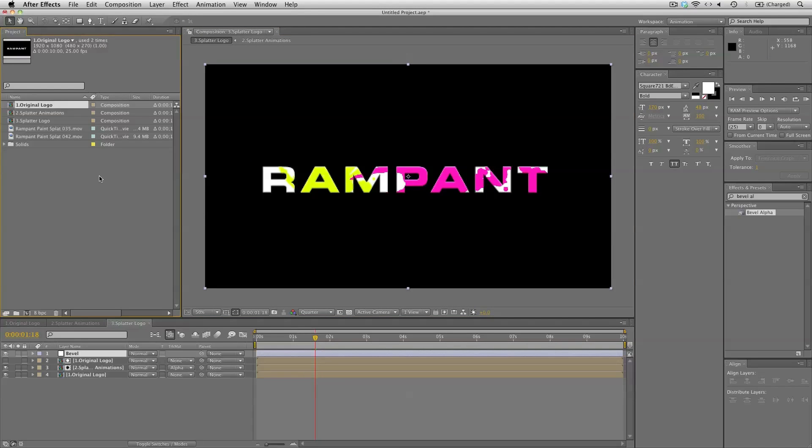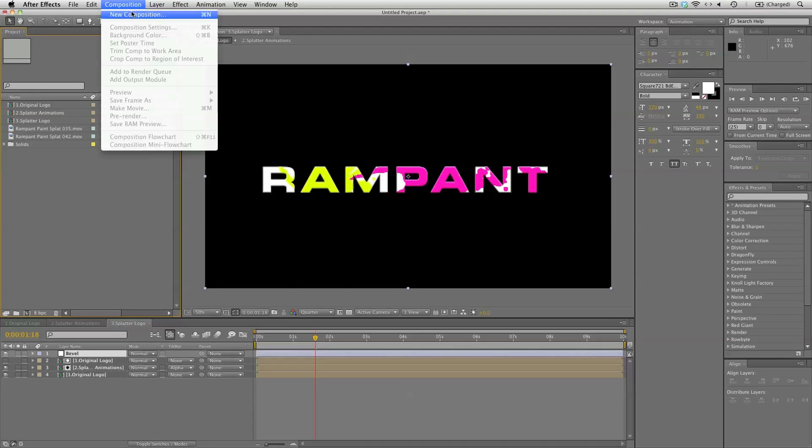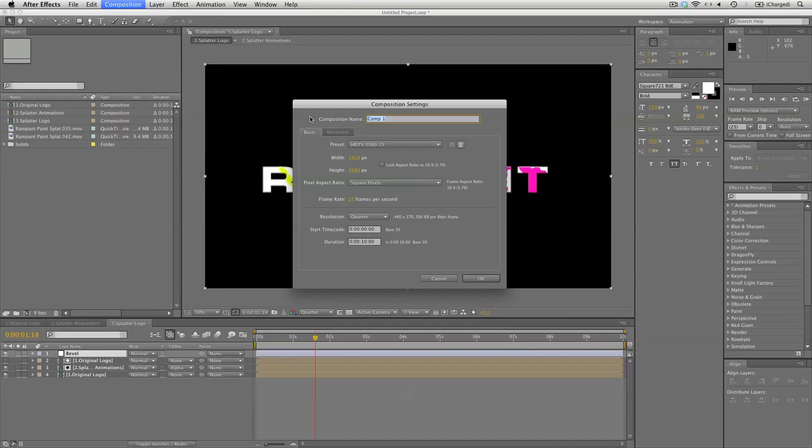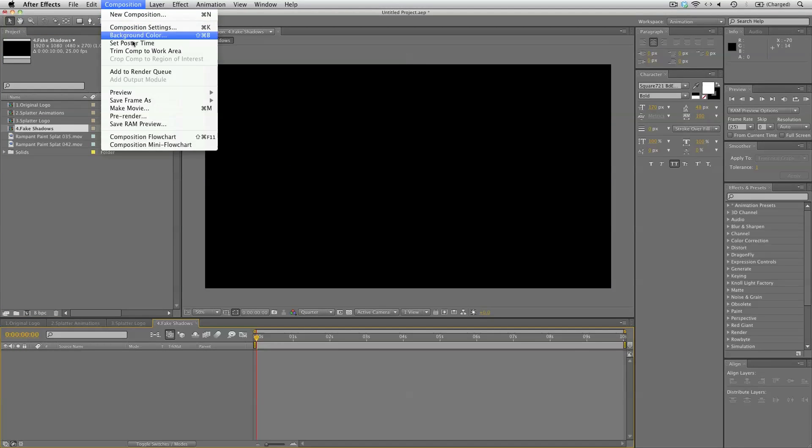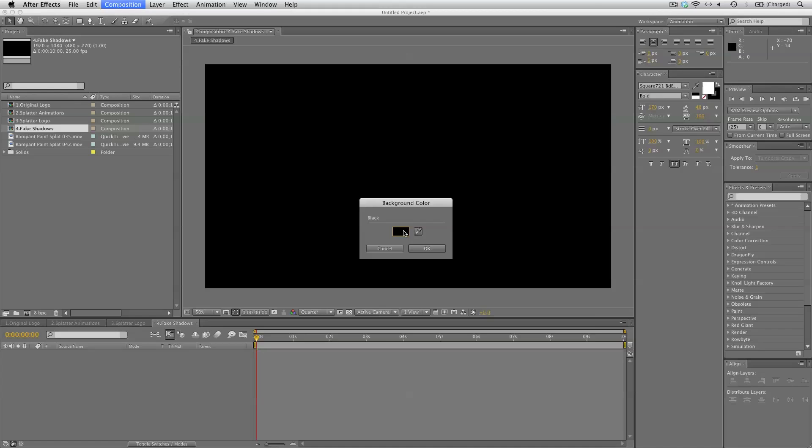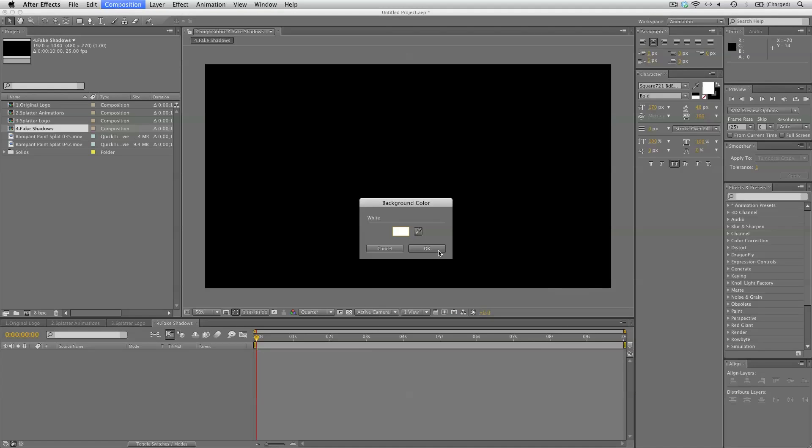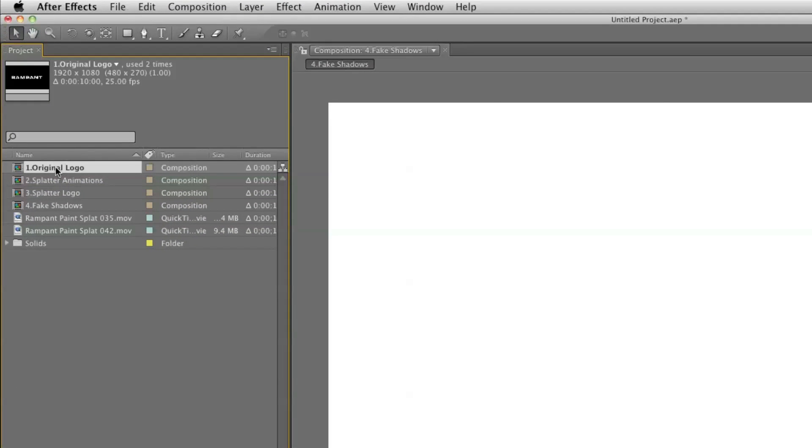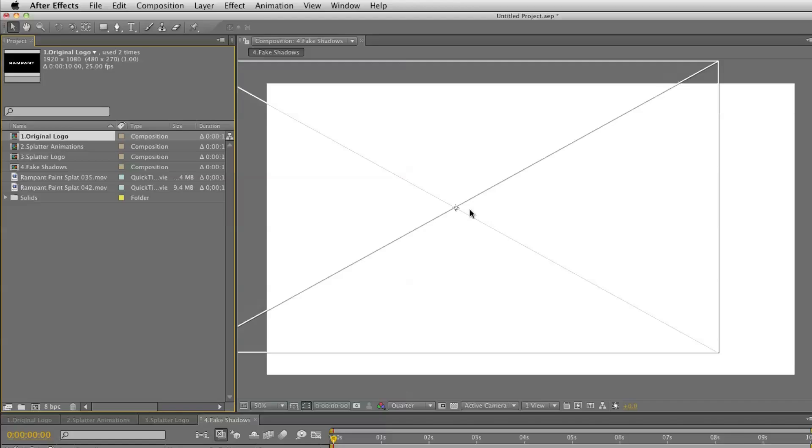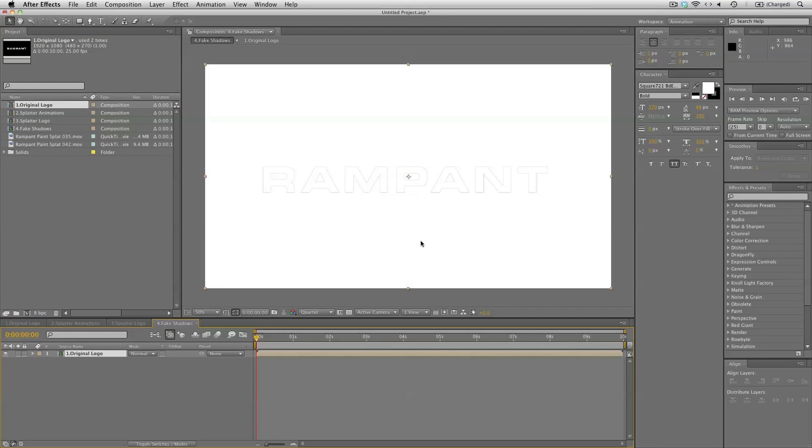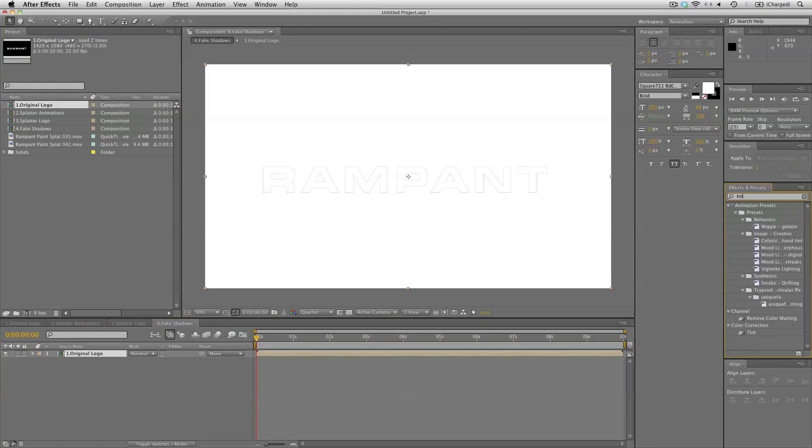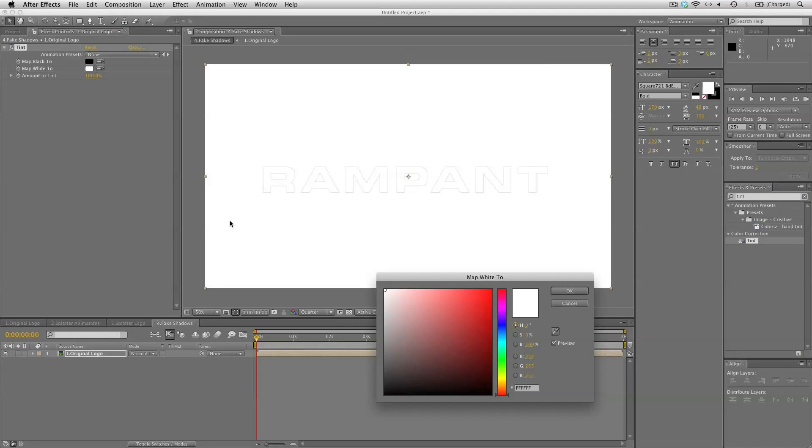The last thing we need for our logo is some fake shadows. So let's create a new composition. This is number 4 fake shadows. So let's set the background color to white. And we can bring in the original logo in here. We won't be needing the splatter version since we're tinting this completely black. So add a tint effect there. Like so. Map the white to black.